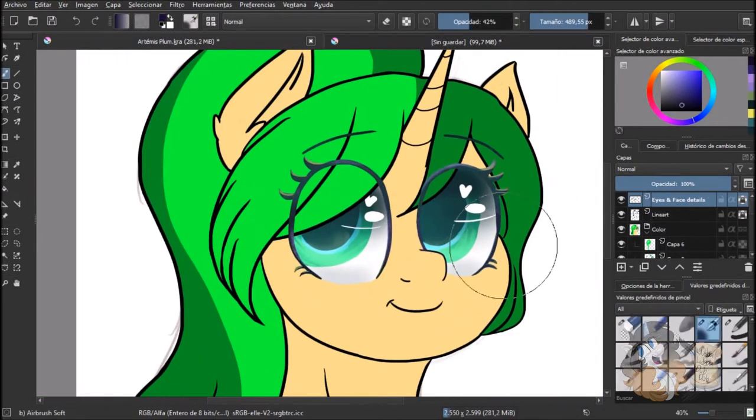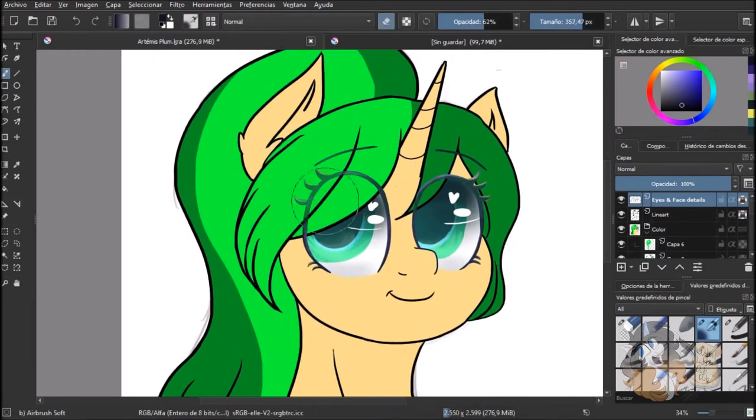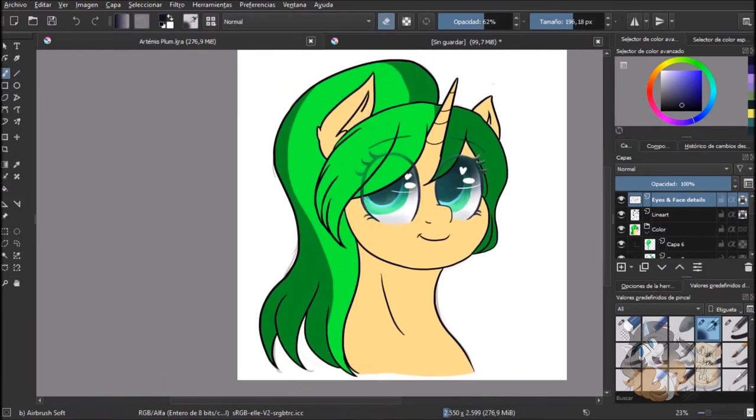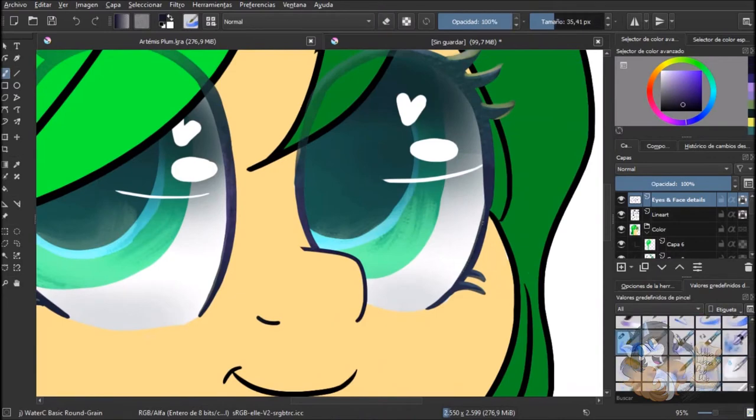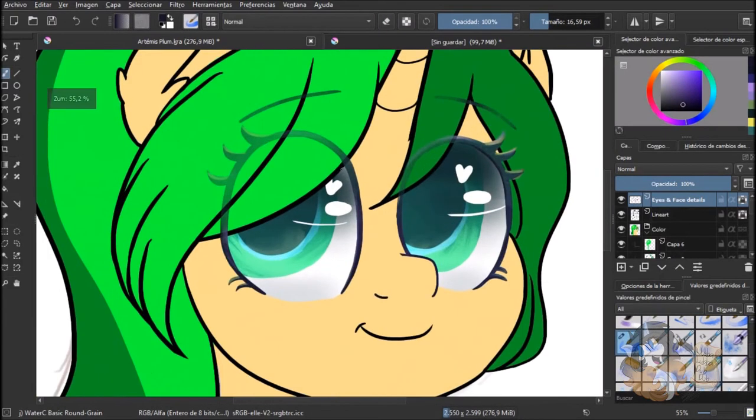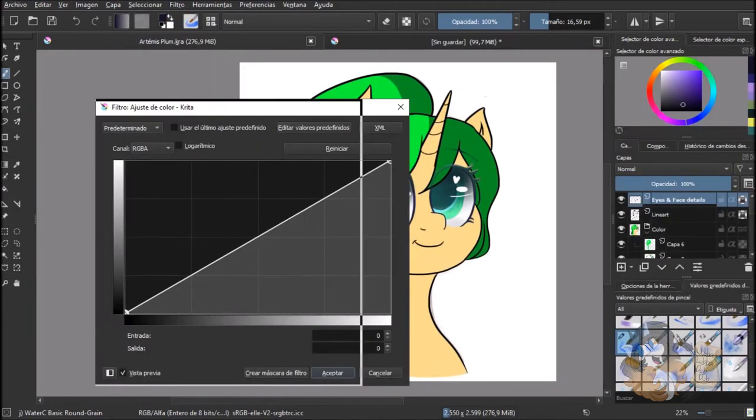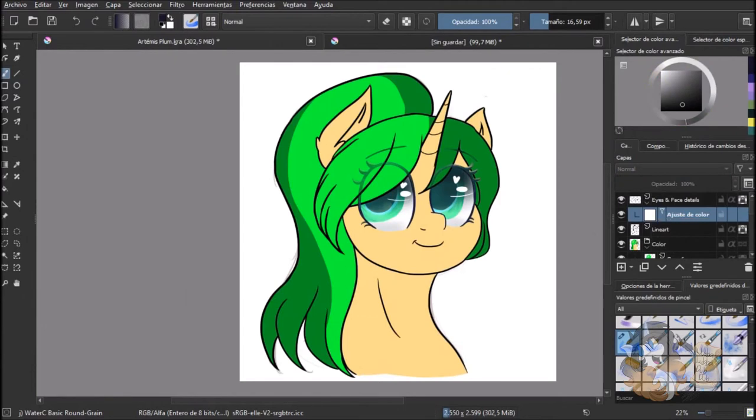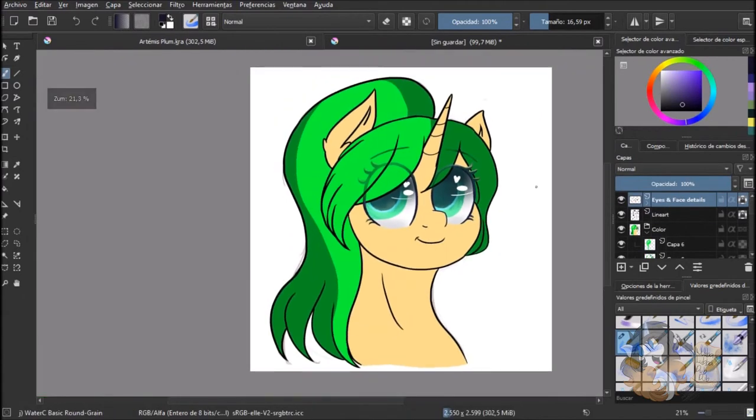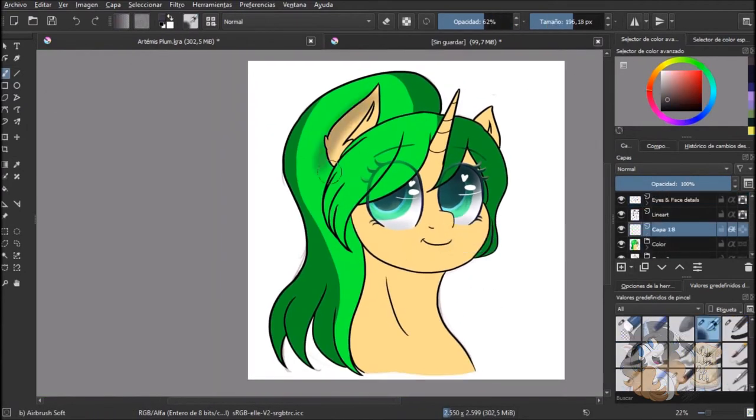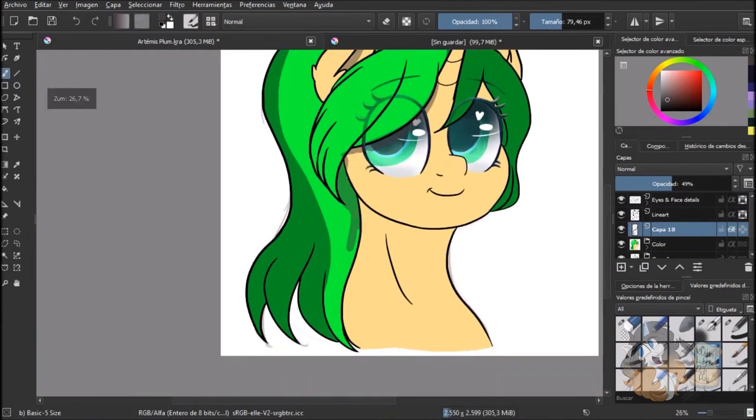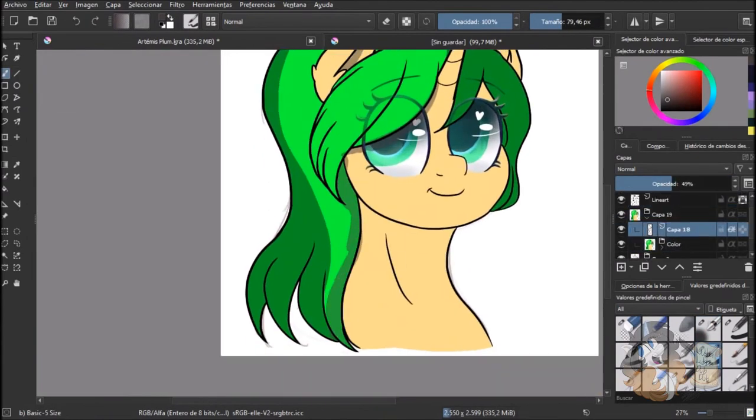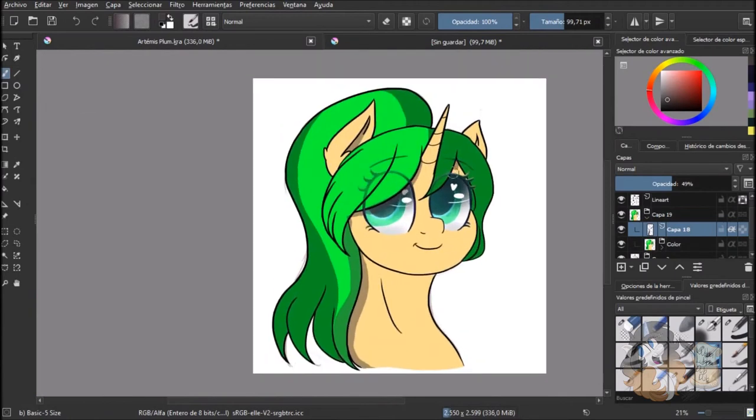Sometimes I upload Vocaloid covers, and right now I'm working on some covers. I'm going to leave you the WIPs here so you can listen to them and let me know if you like them or not. Also, I'm way more active on Twitter and Discord, and my commissions are open.